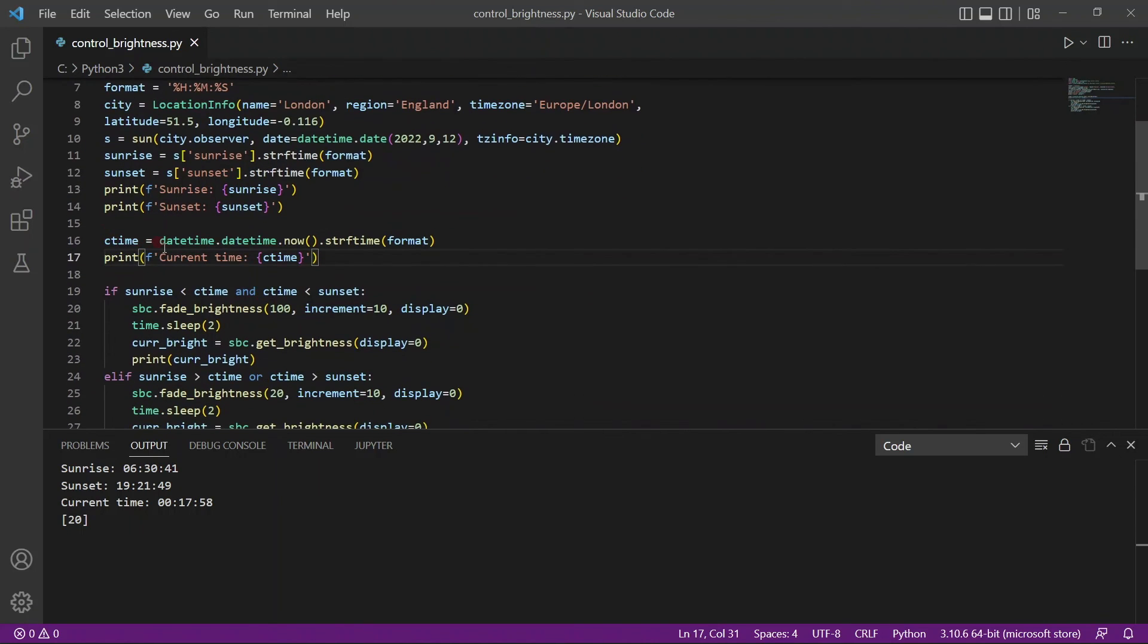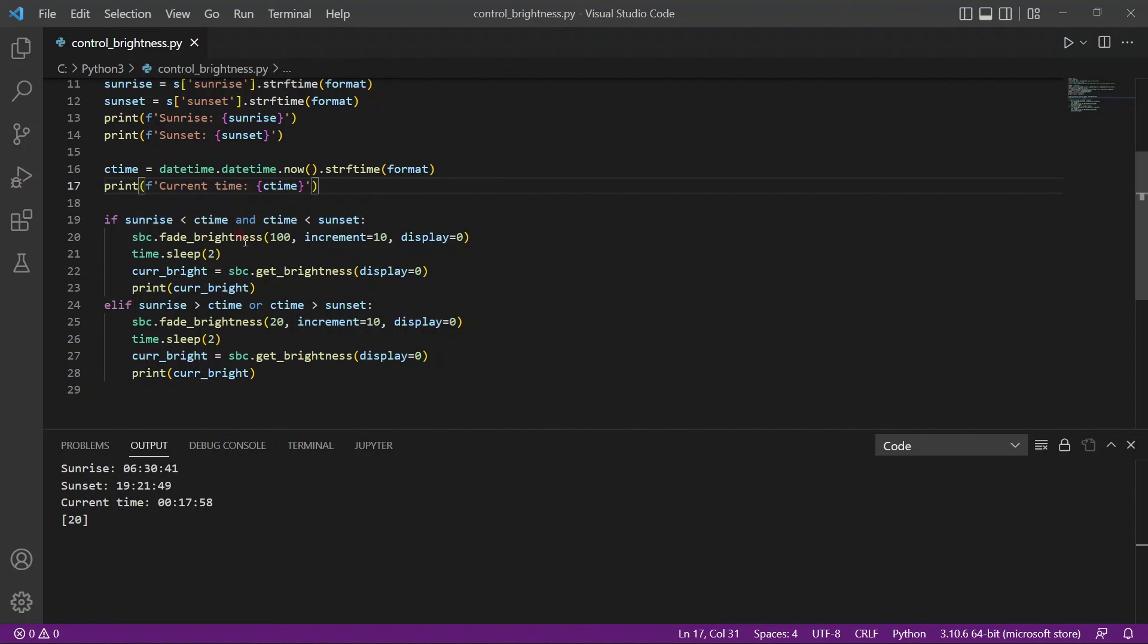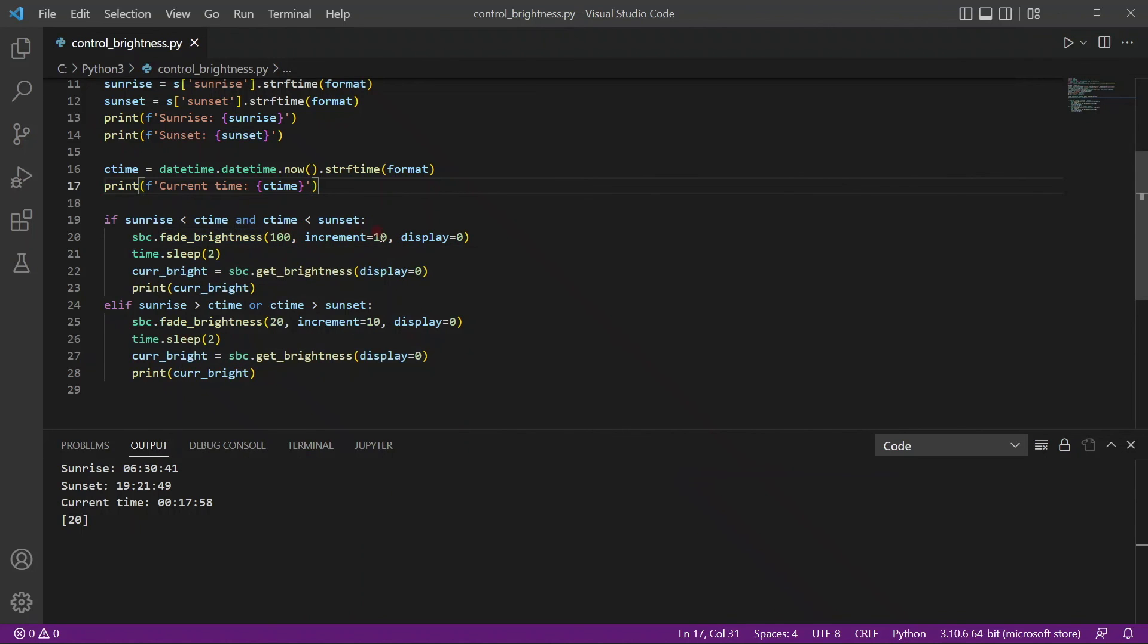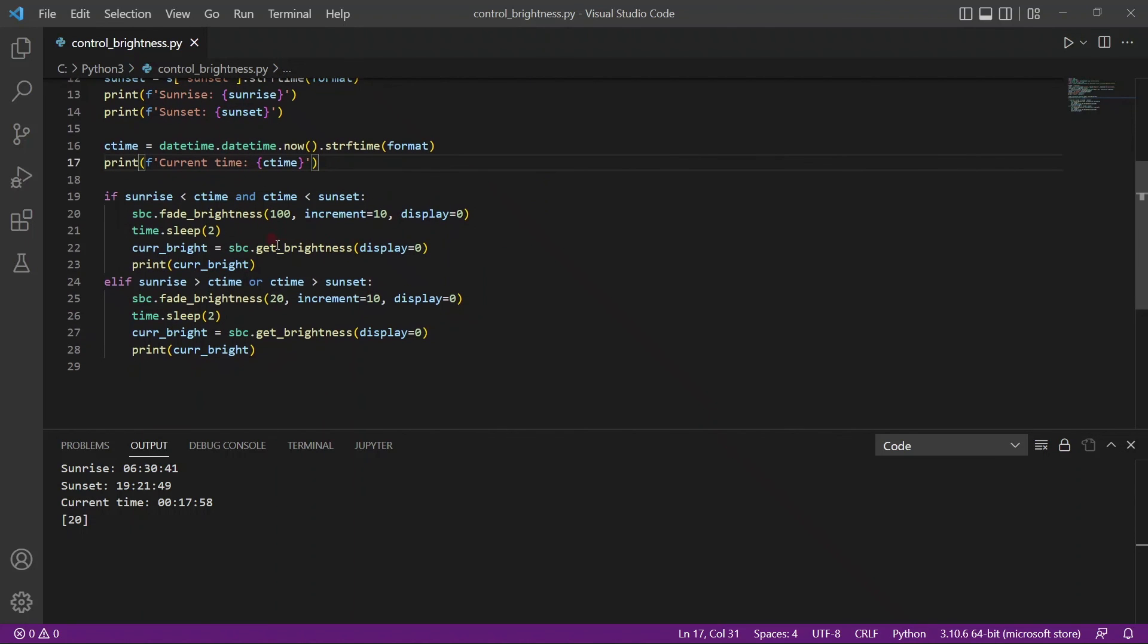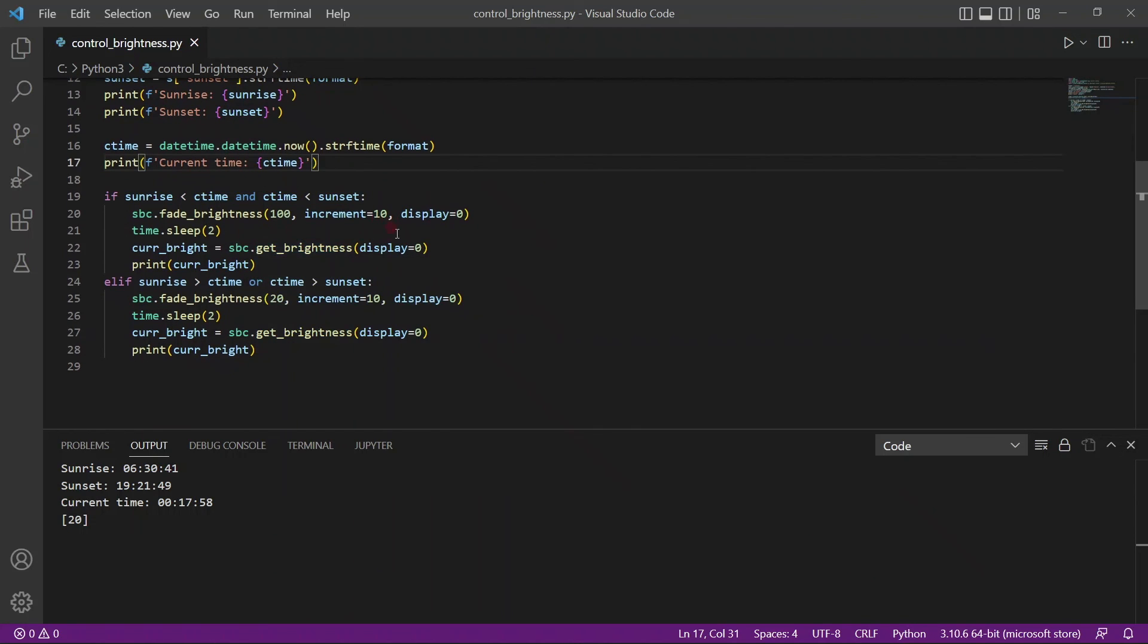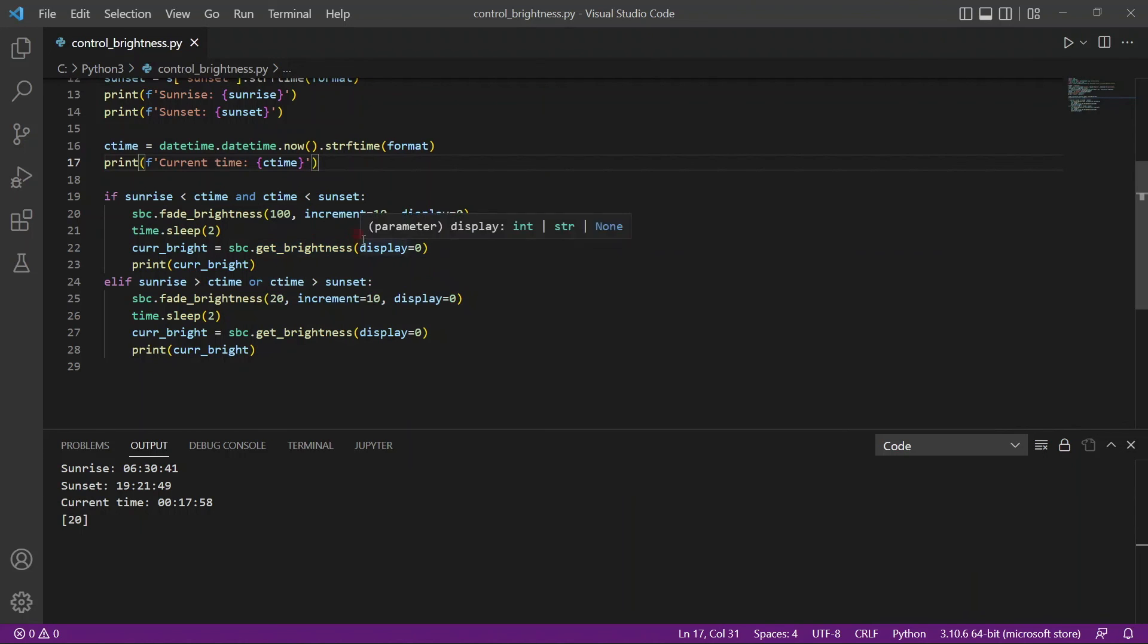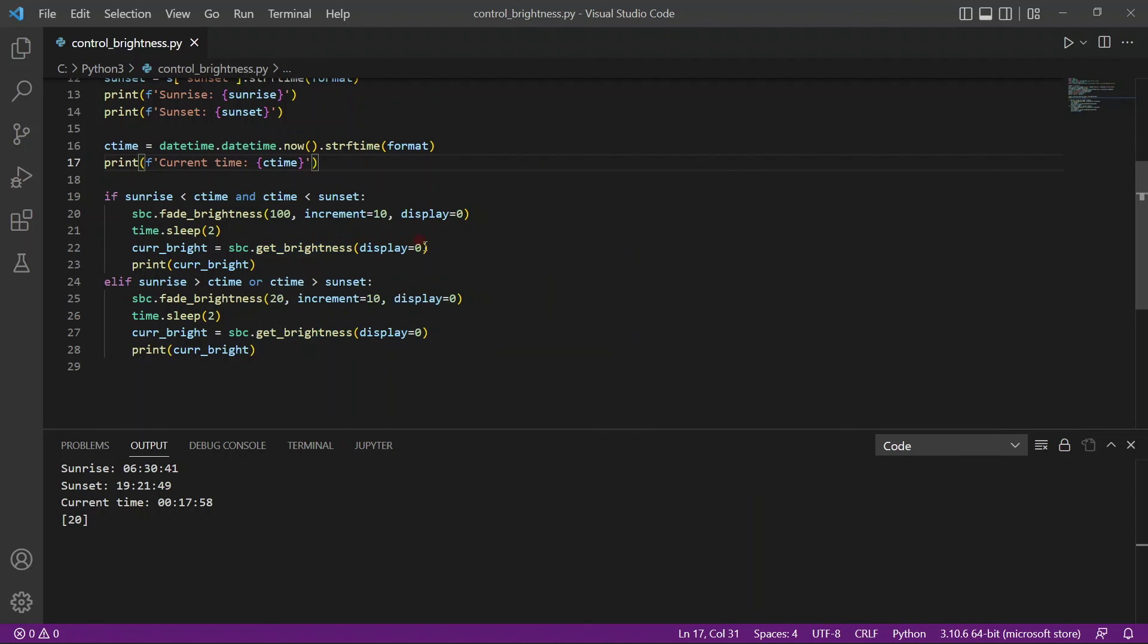We will also find the current time using the now function of datetime. And then what we will do is if the current time is greater than sunrise or lesser than sunset, we will increase the brightness using fade brightness and increment it at 10. Obviously, if you have more than one screen, in the display, you can instead of putting zero, you can put one if you have another screen. And to display what the brightness is, you can use the get brightness function and pass in the parameter and it should work.